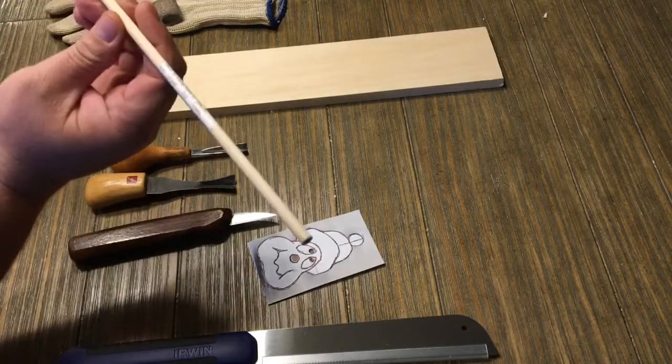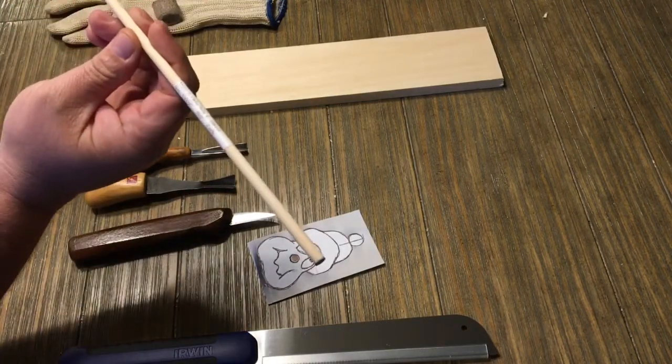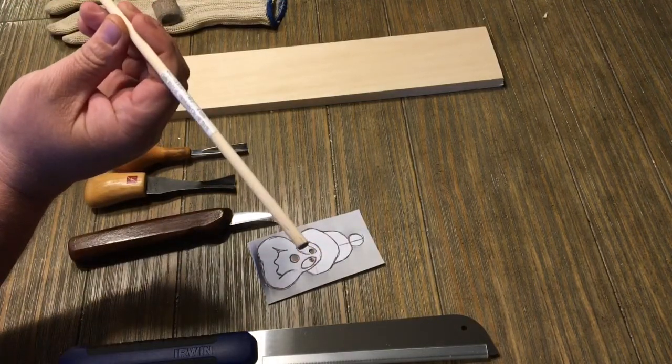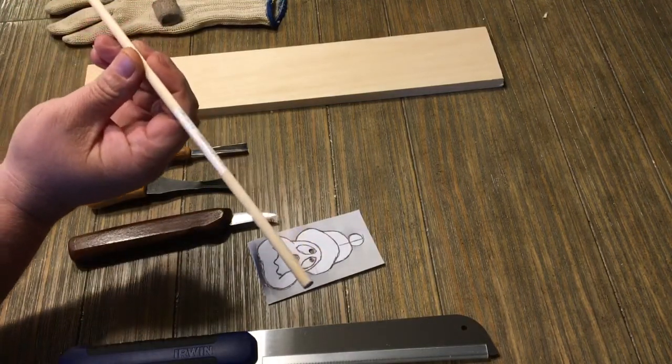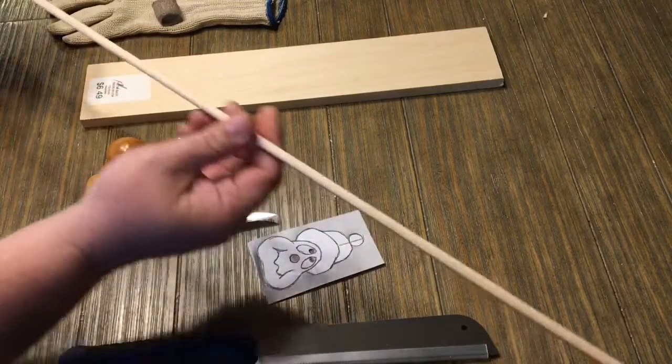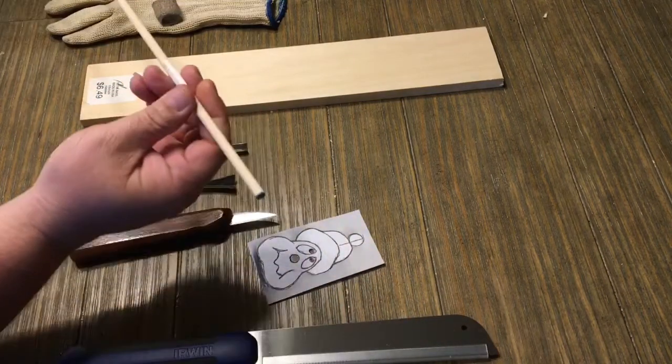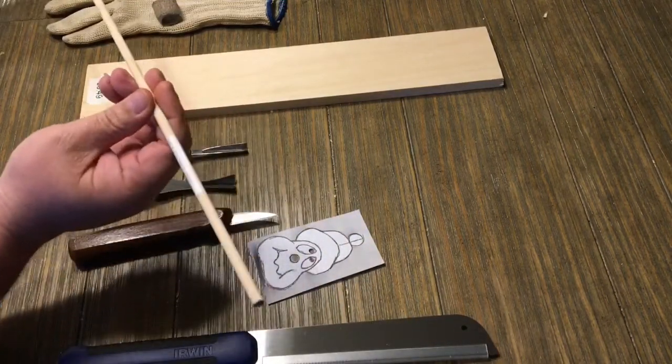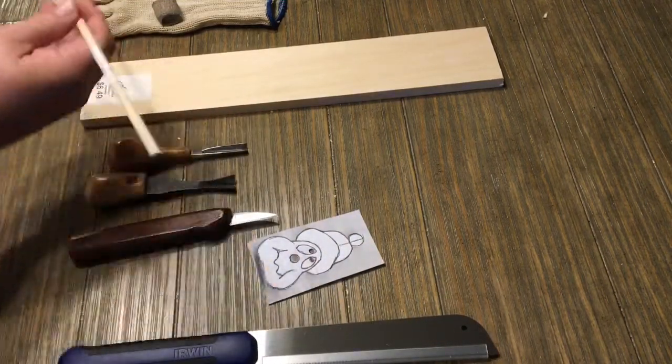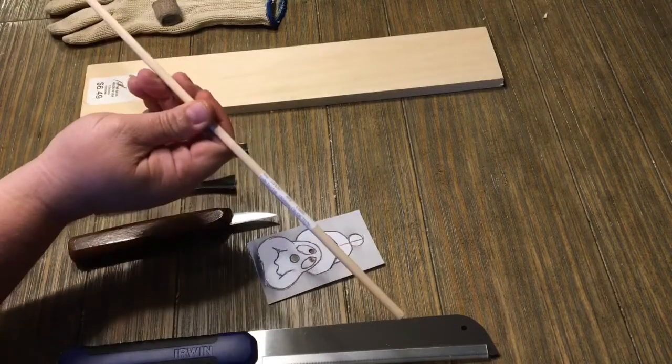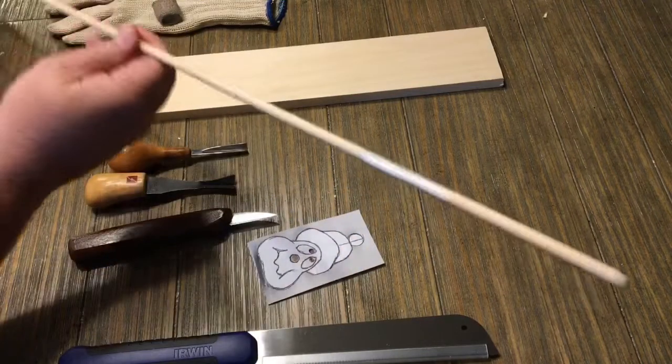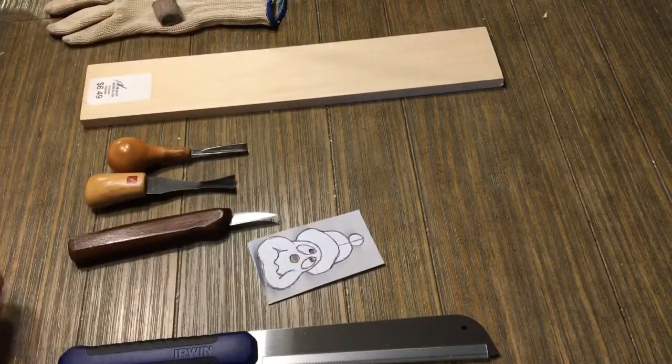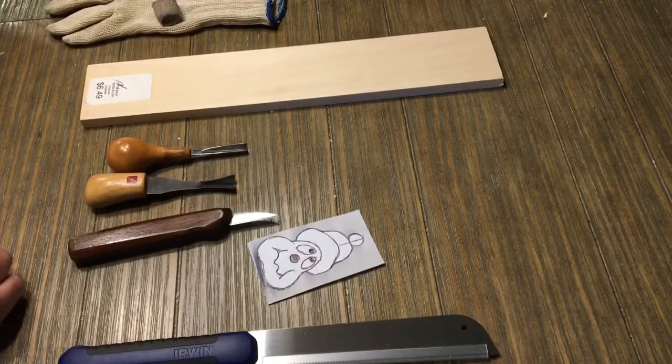Then we have a quarter inch dowel rod, just a standard issue dowel rod. You can pick that up anywhere, but if you get it from Hobby Lobby, it's going to be over there with the unfinished wood products.